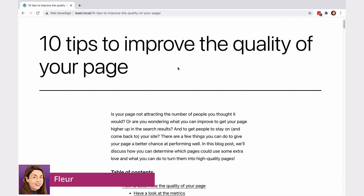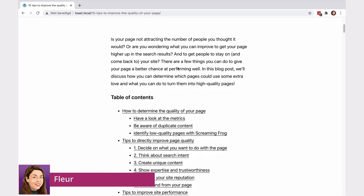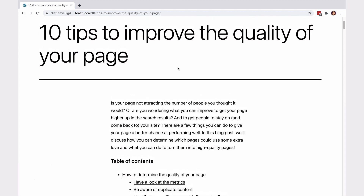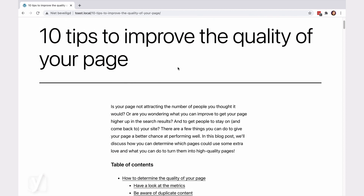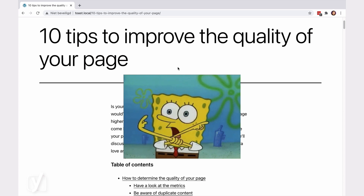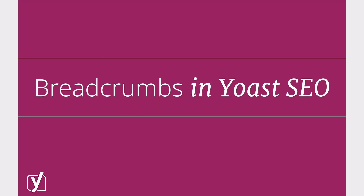How many times have you enthusiastically explored a page only to find out you got lost and couldn't find your way back to the start? It's quite frustrating, right? The good news is that there's an easy solution that can prevent your audience from experiencing the same frustration.